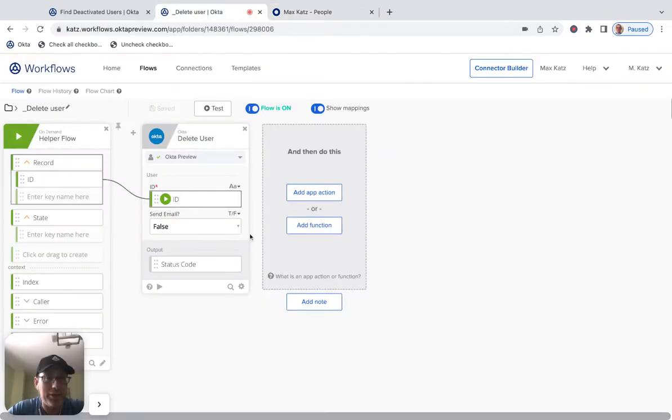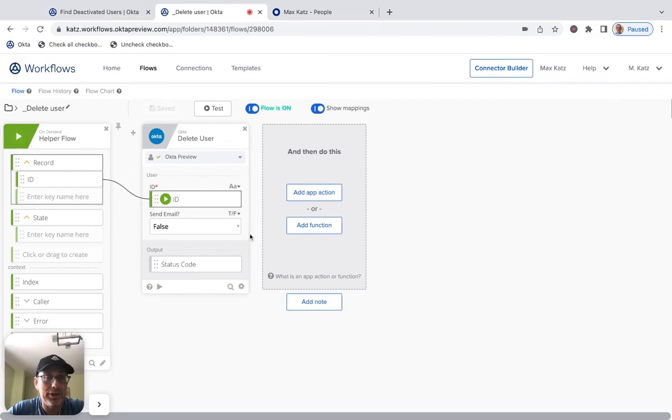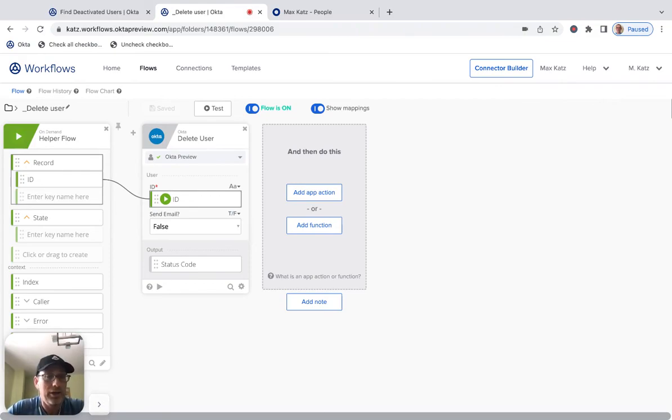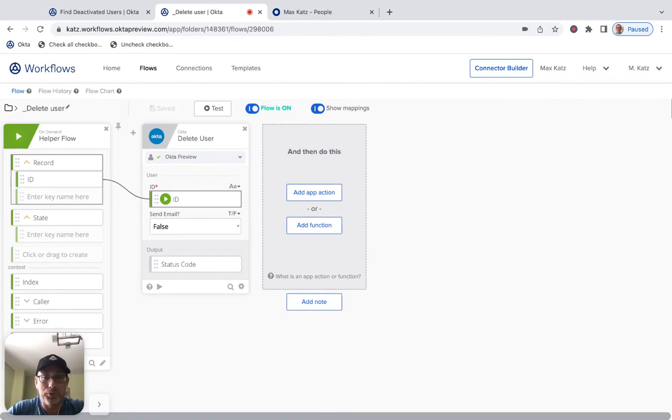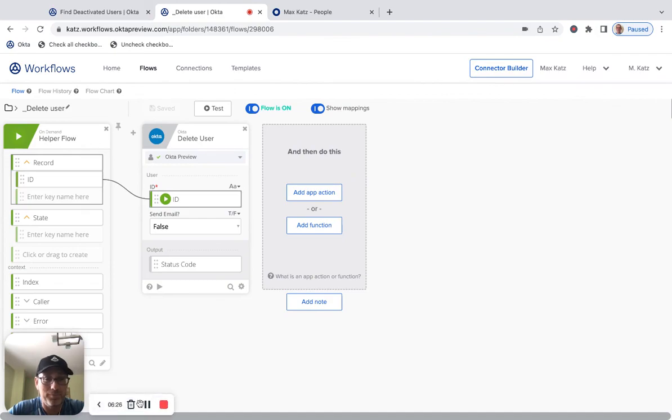So again, that's how you delete a user using streaming in Okta Workflows. Thanks for watching. I hope this was useful and I will see you next time.